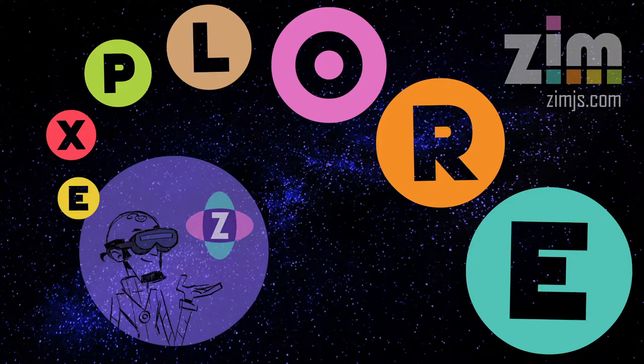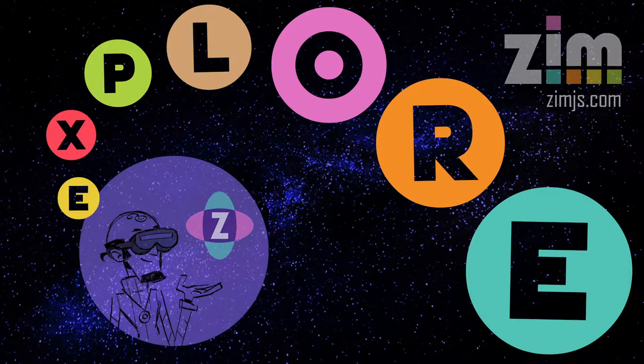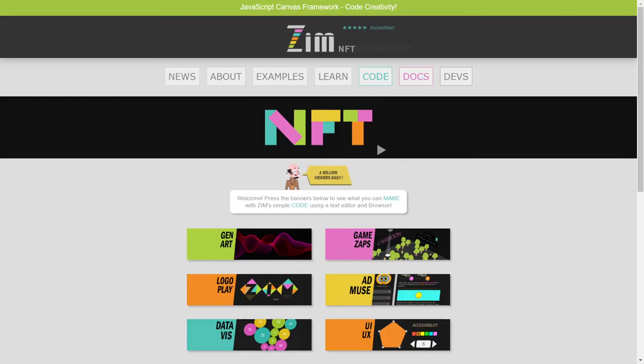Hello, welcome back to ZimExplore. It's Dr. Abstract. In this ZimExplore, we're going to take a look at some of the latest NFTs we've been making, not from a code standpoint, but from more like a what can we make. Let's go to the Zim site now at zimjs.com.